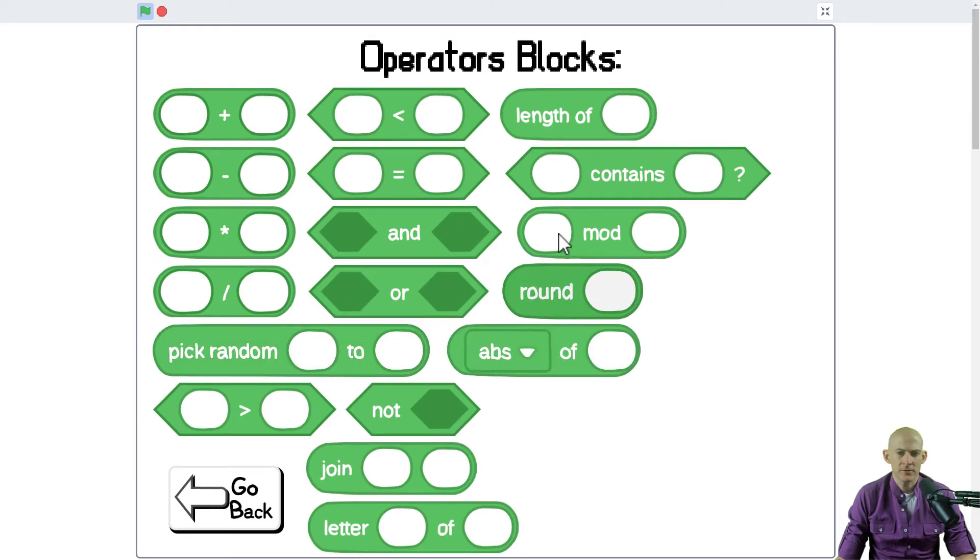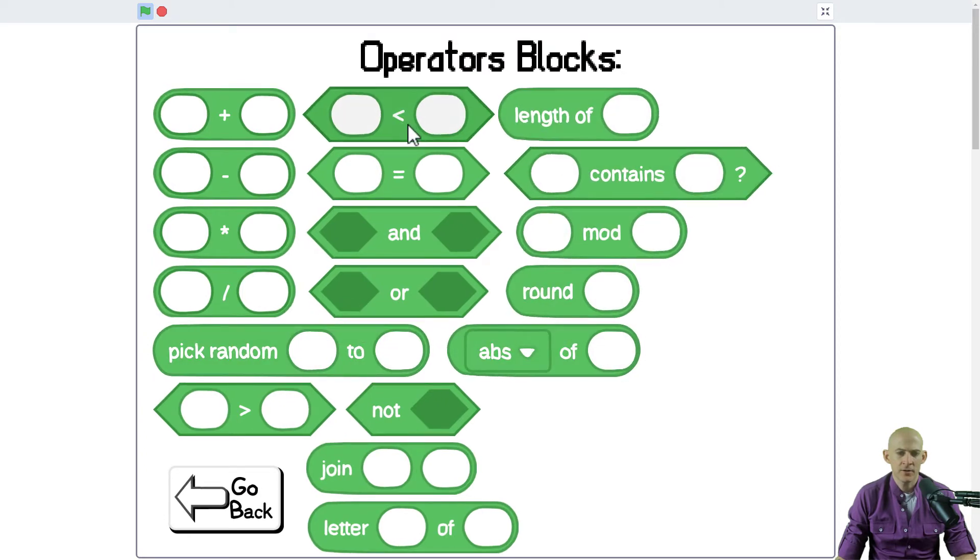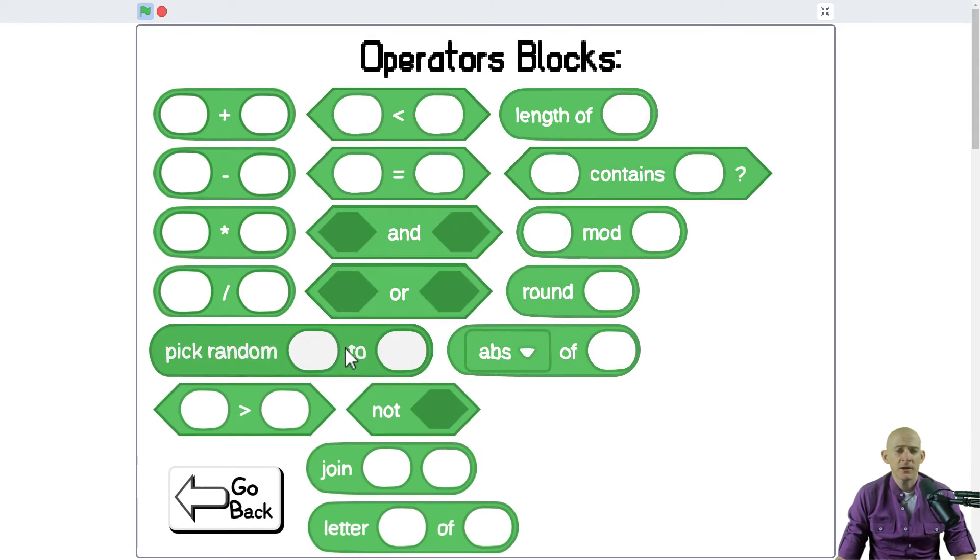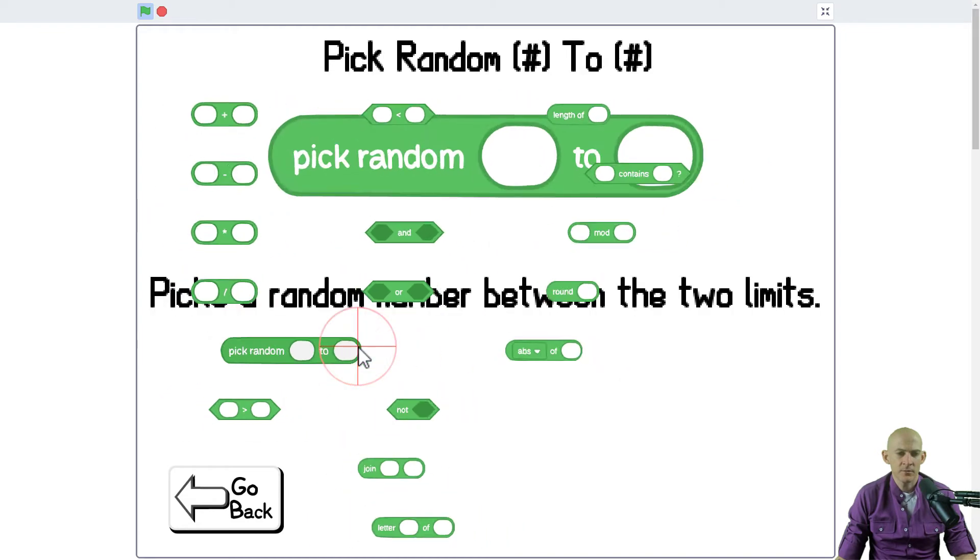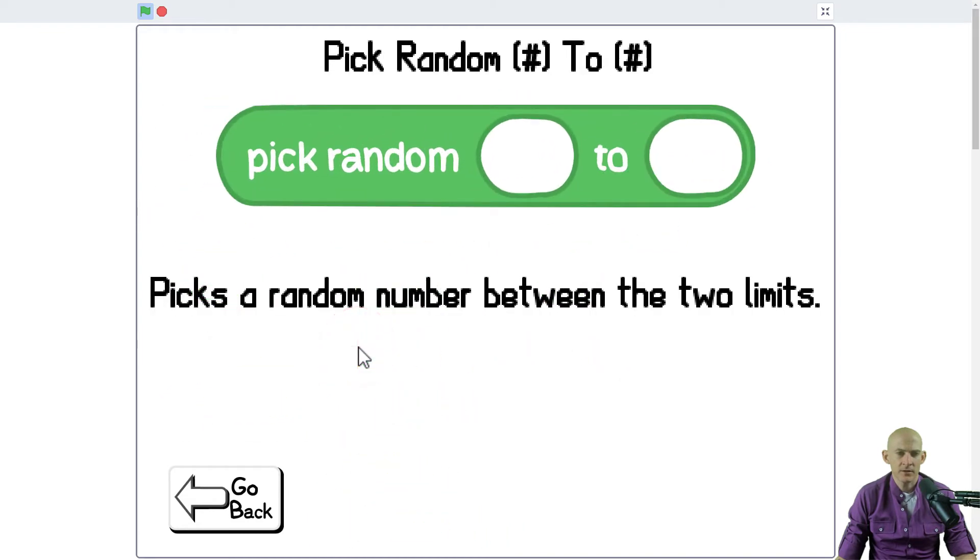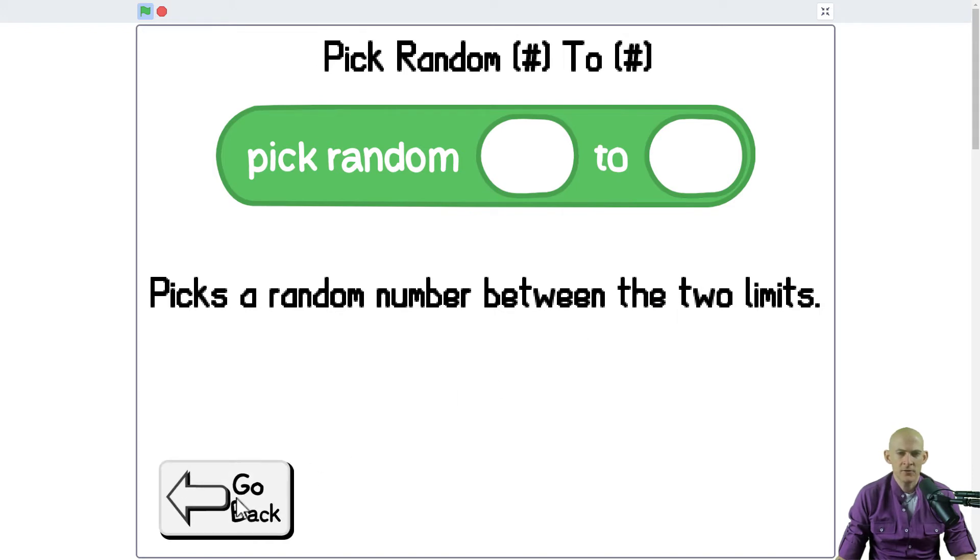If you click on one of these blocks, you'll see pick random blank to blank, pick random number to number. It picks a random number between the two limits. Okay, interesting.